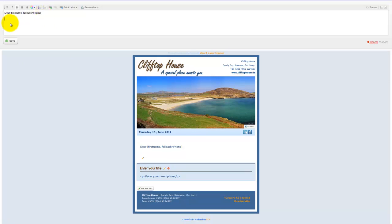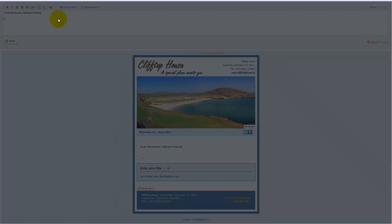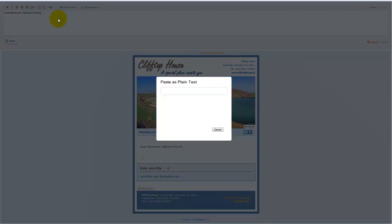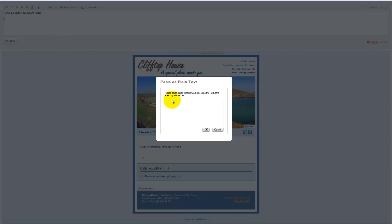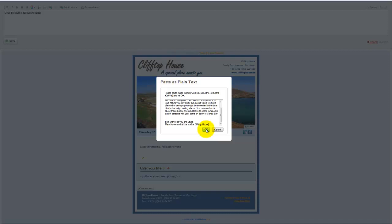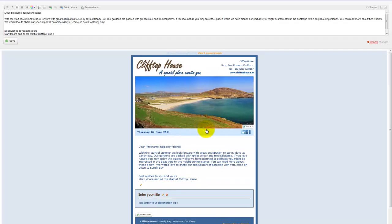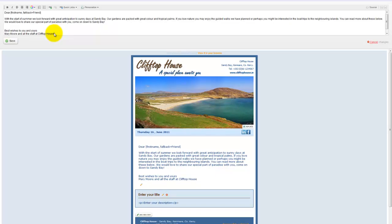So, to enter content into this area I can either type directly into the editor here or I can paste from my clipboard. When I choose to paste by using Ctrl V in this case, a paste as plain text box opens. If I click inside it and do Ctrl V again, it will paste the contents of my clipboard and I press OK and that gets filled into my editor field up here.